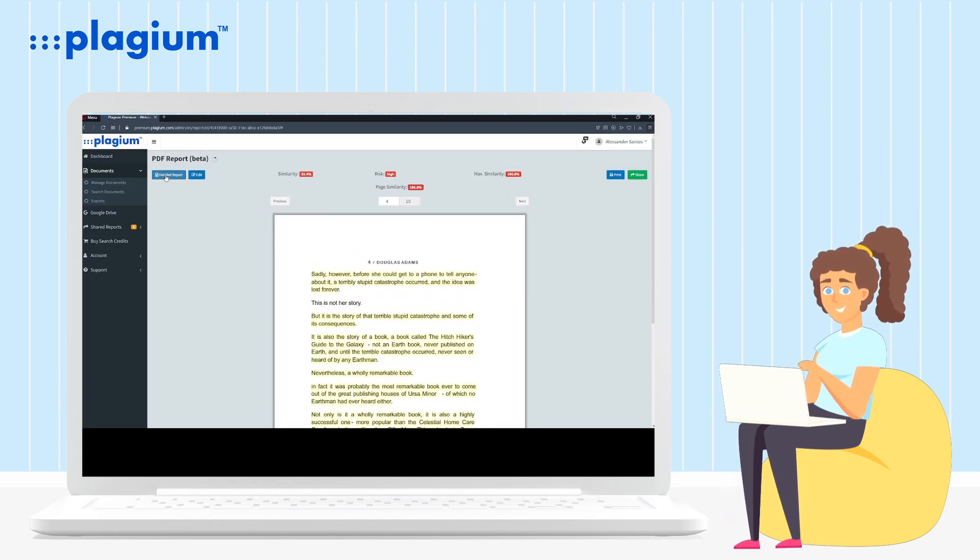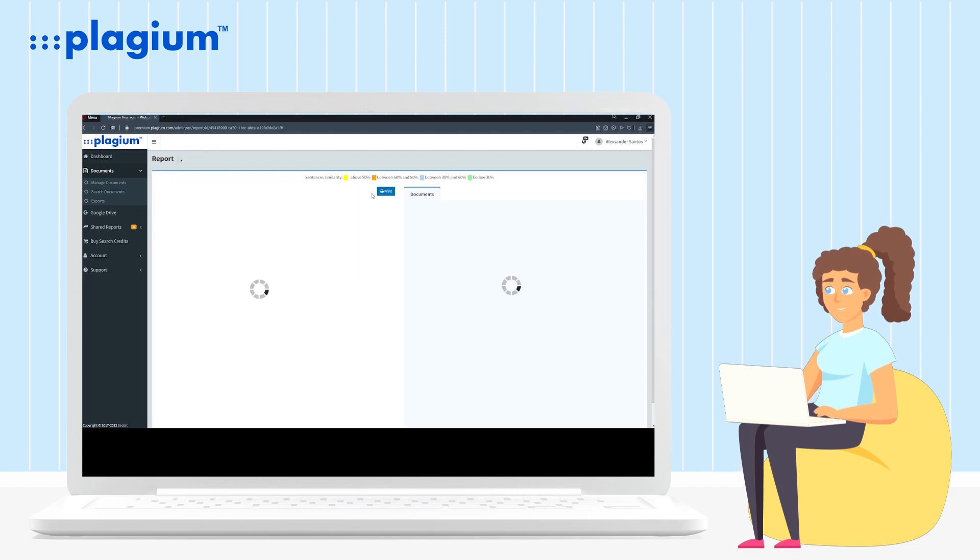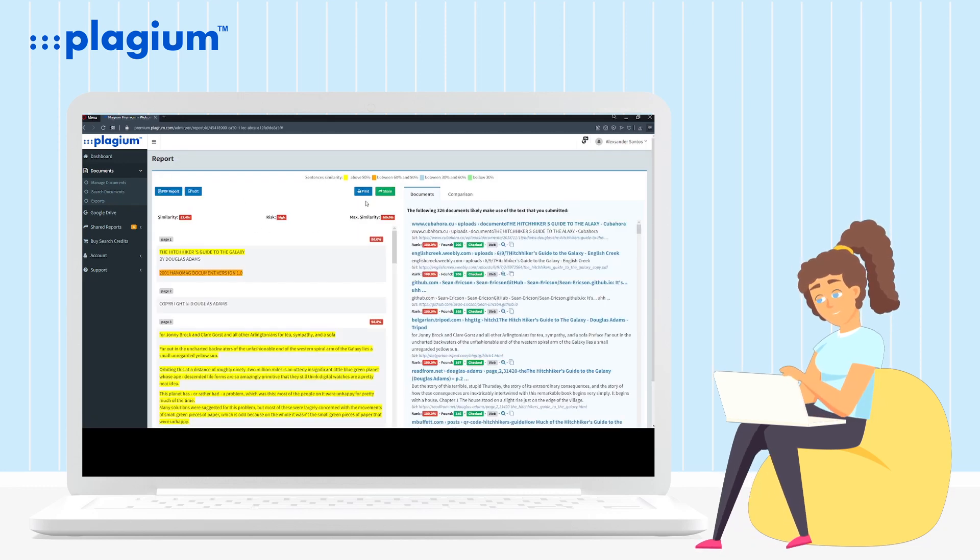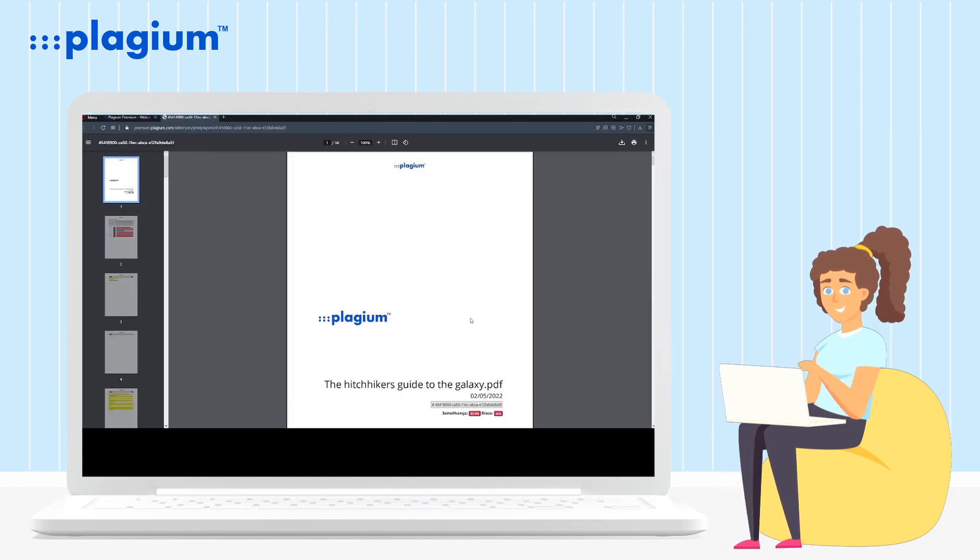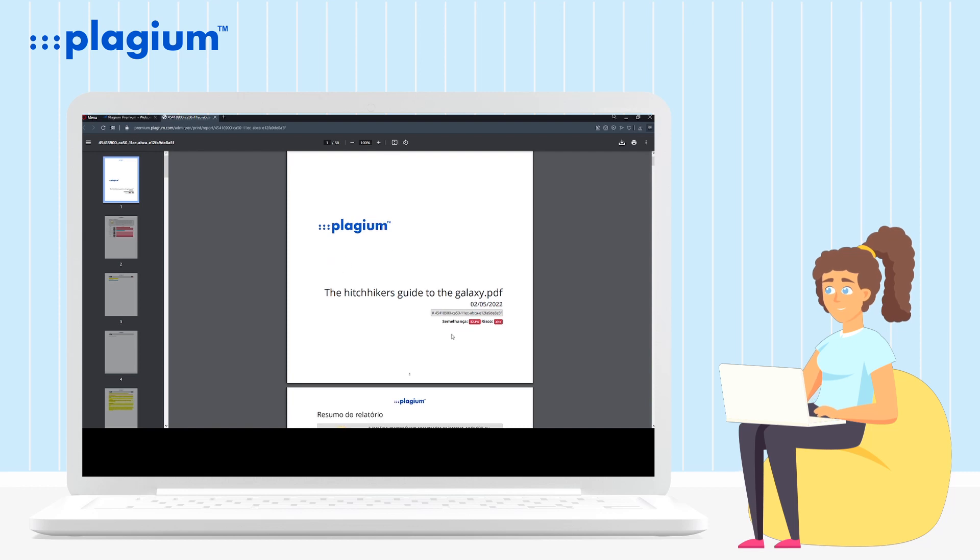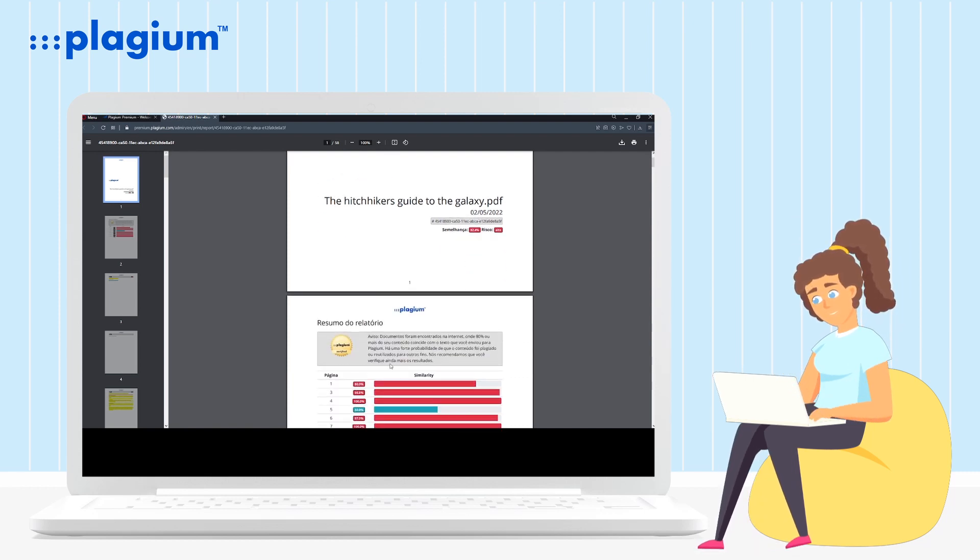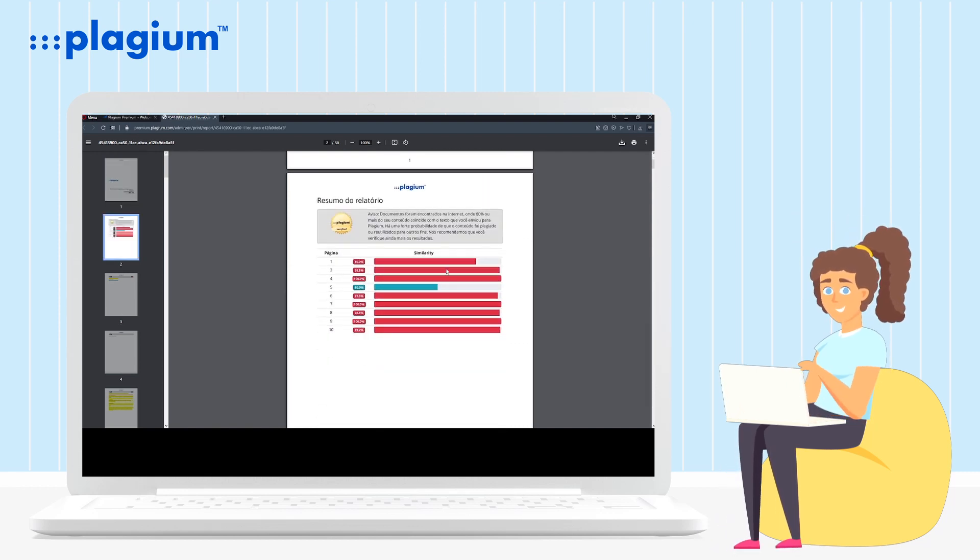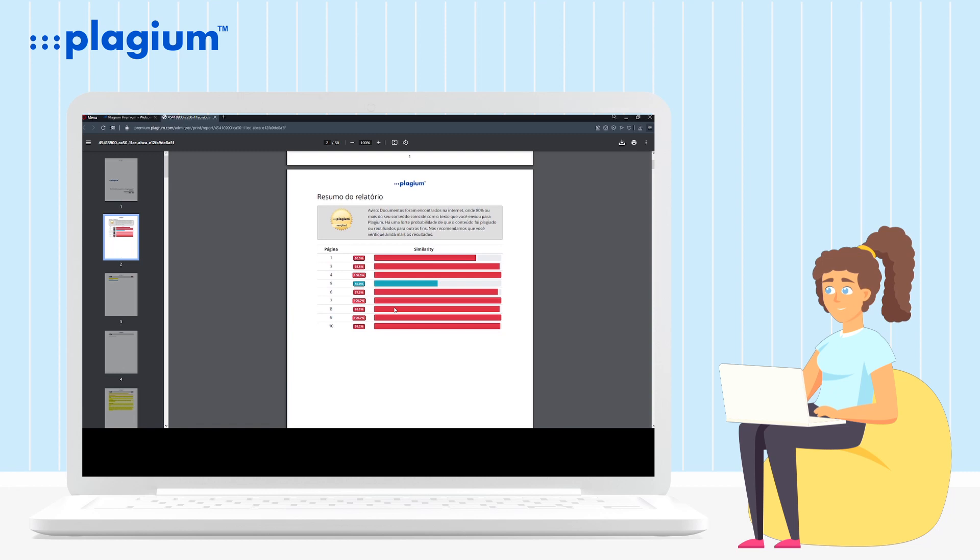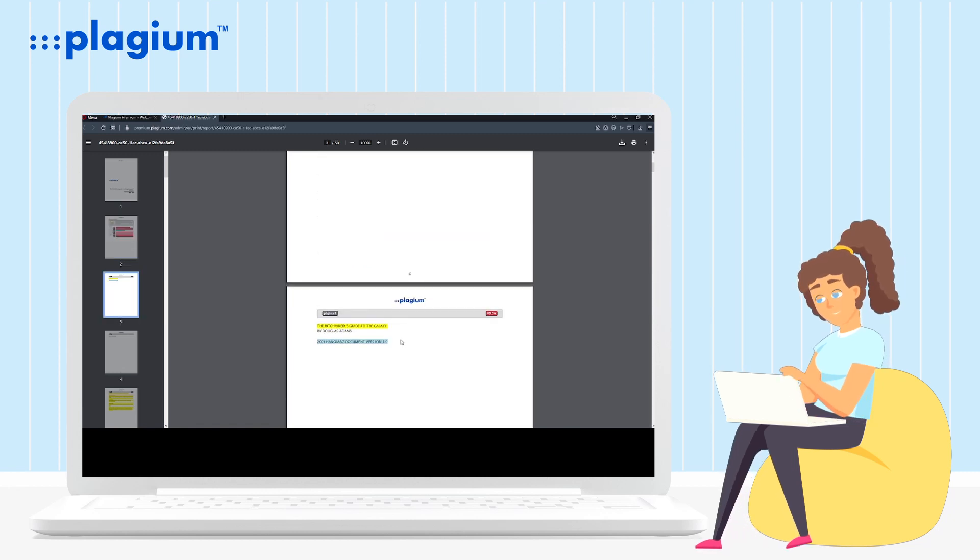Ready! See how simple it is? Now, whenever you need to find something or check the similarity of a document, go to plagium.com.